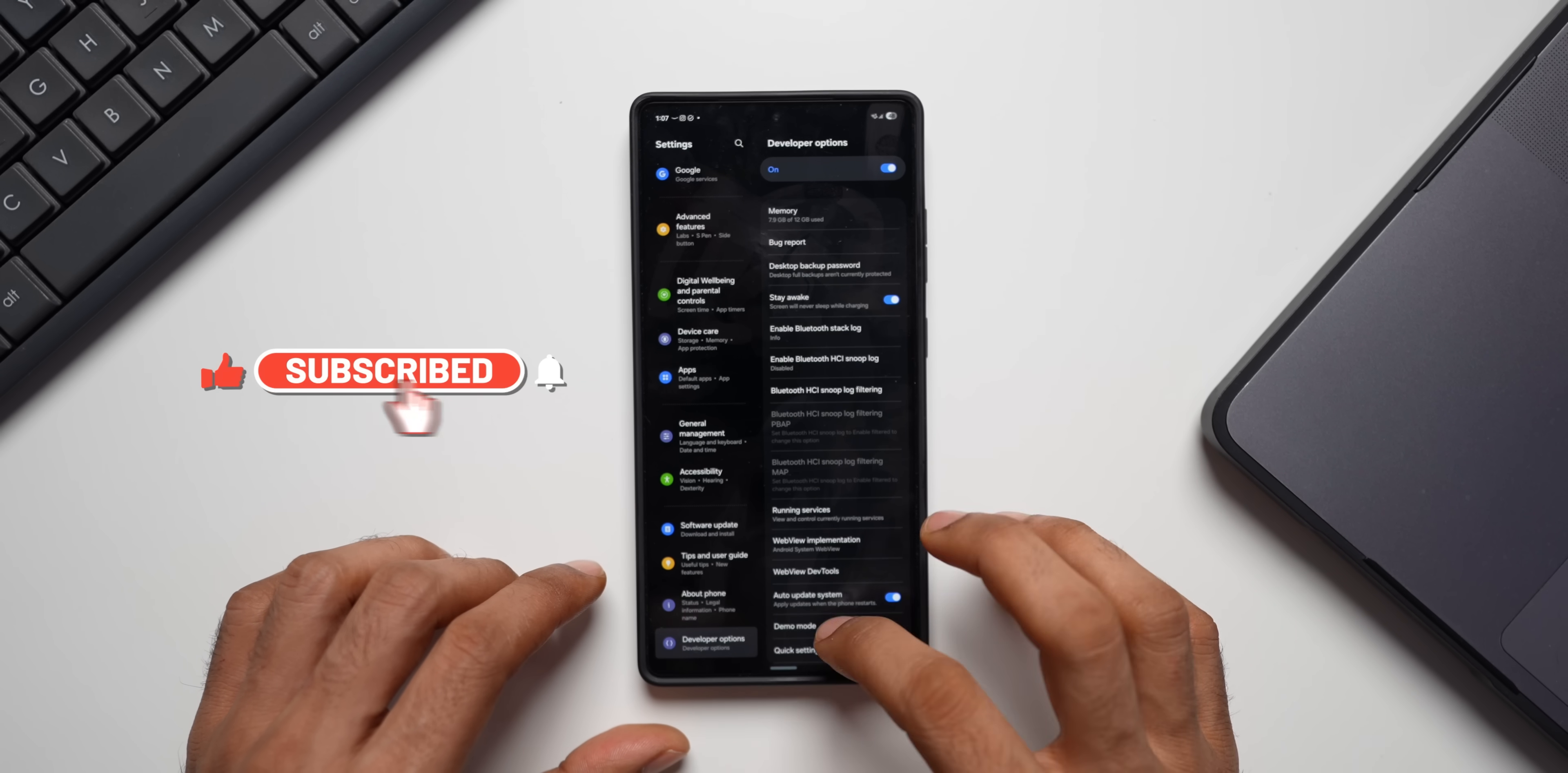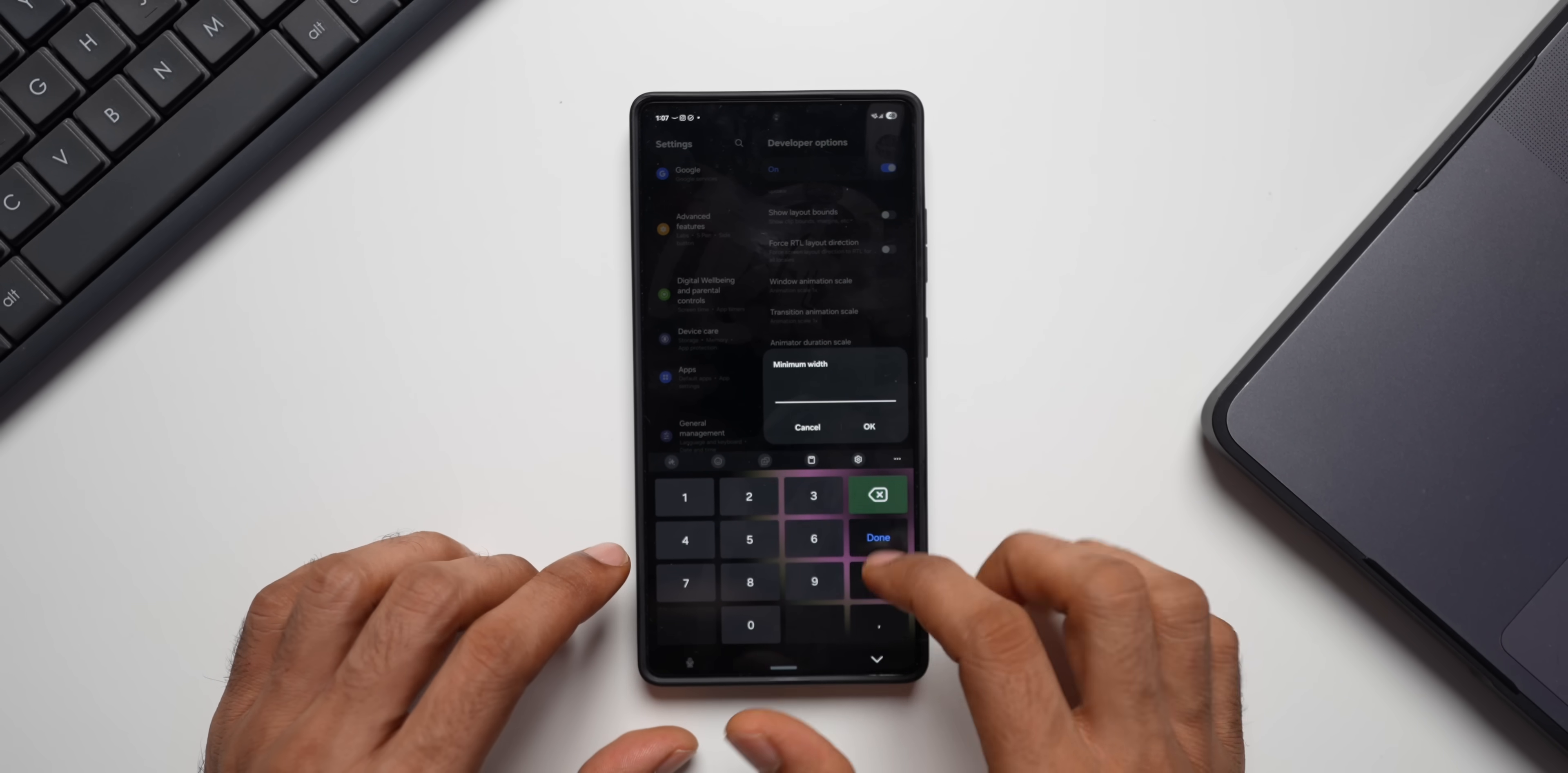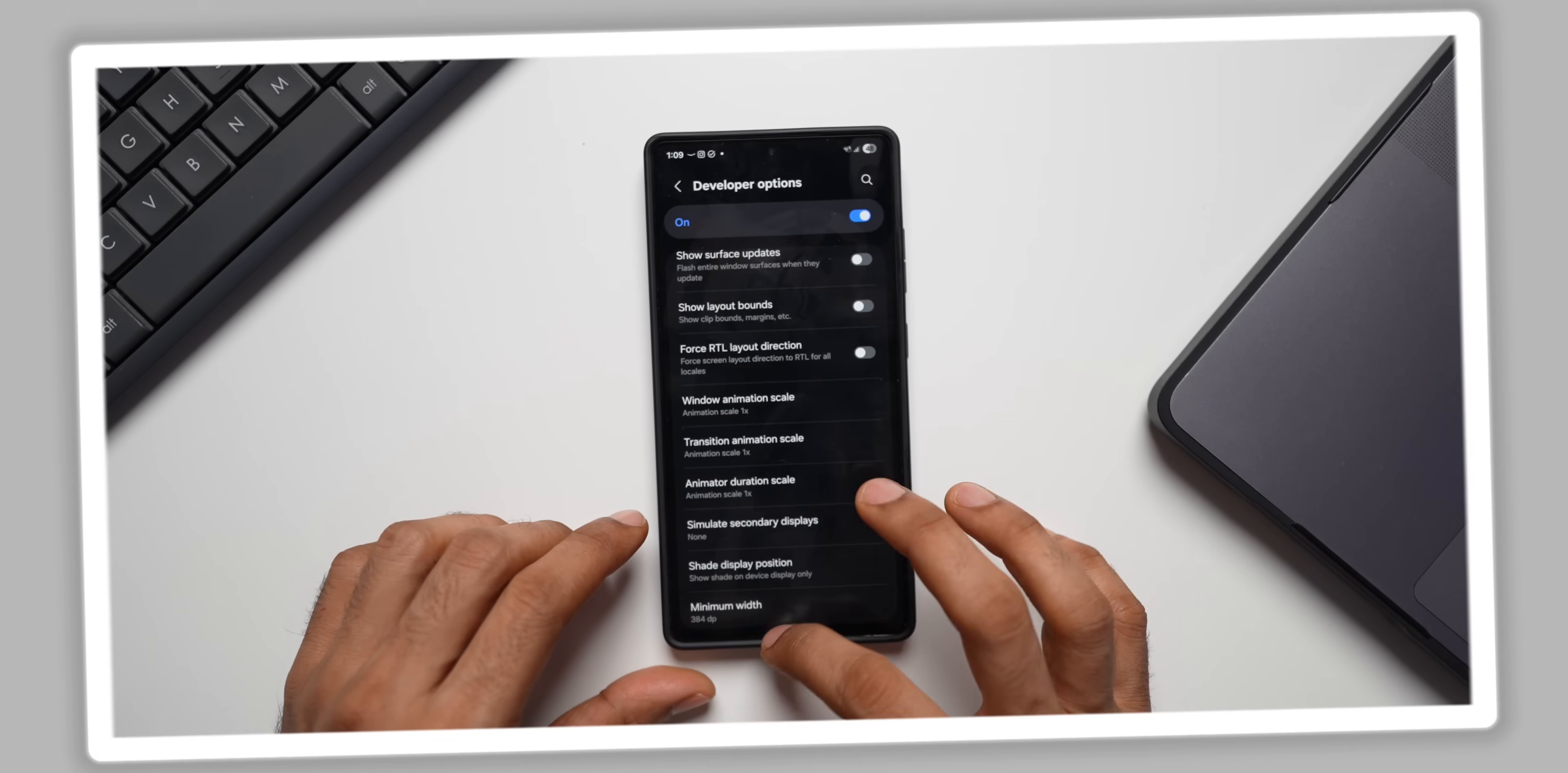Let me just go back to developer option here. Now, you'll have to go back to the minimum width option. Here we go. We've got minimum width. Now, I will change this back to 384. As you can see, it is back to normal now. But sometimes this may not work properly if you're on One UI 8 beta. So be wary of that.